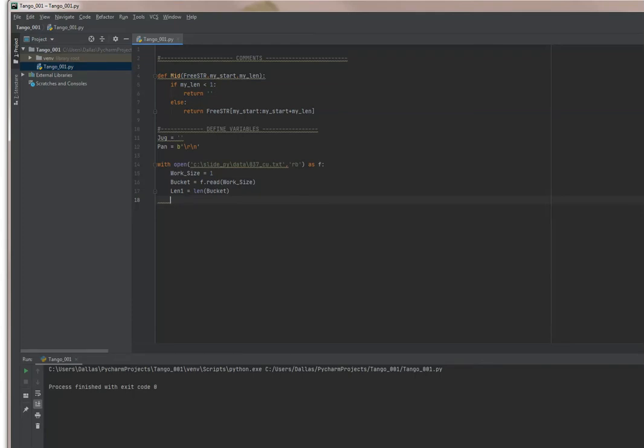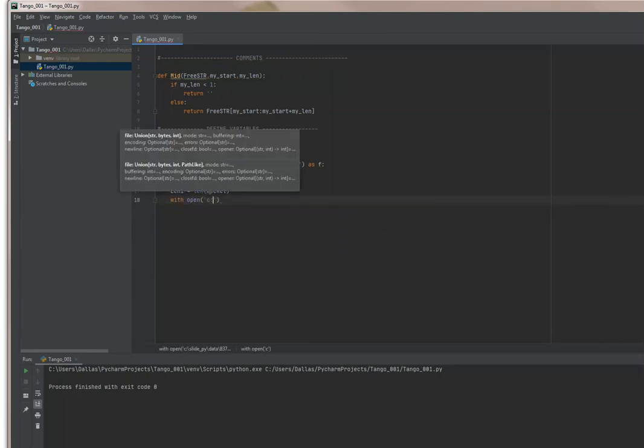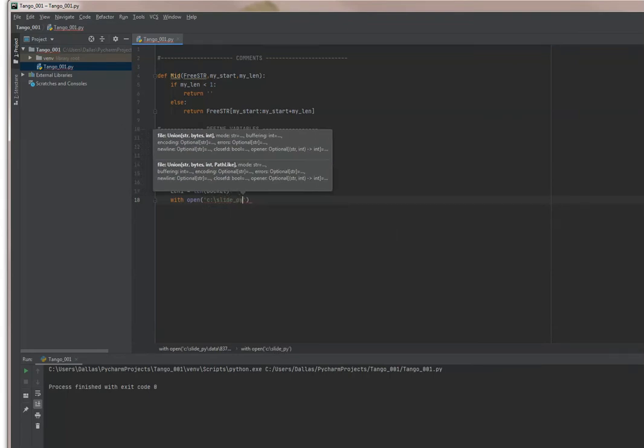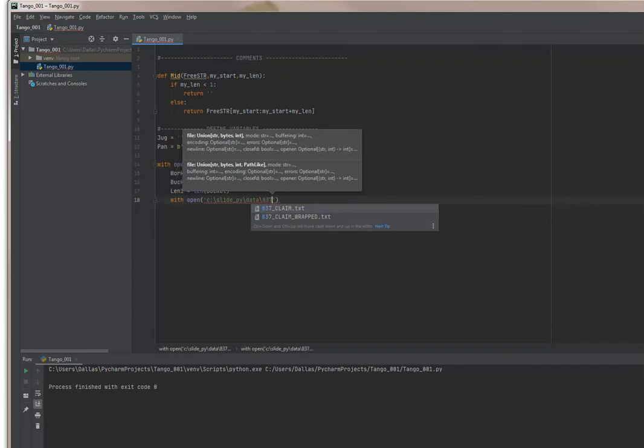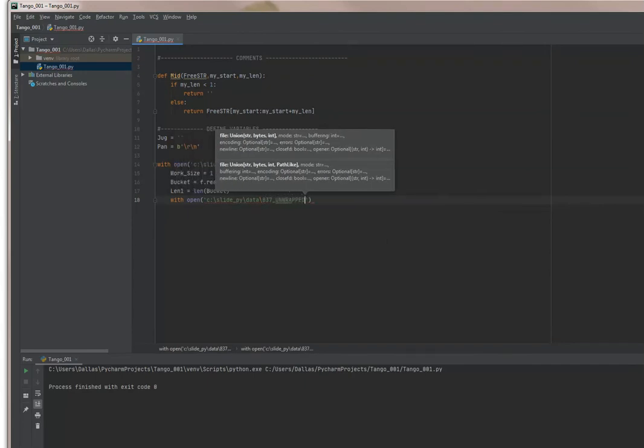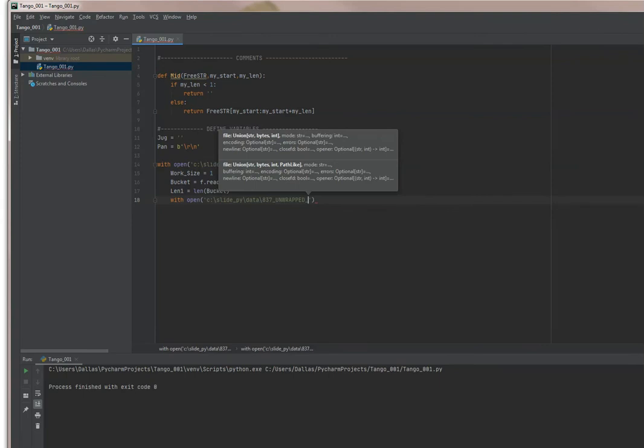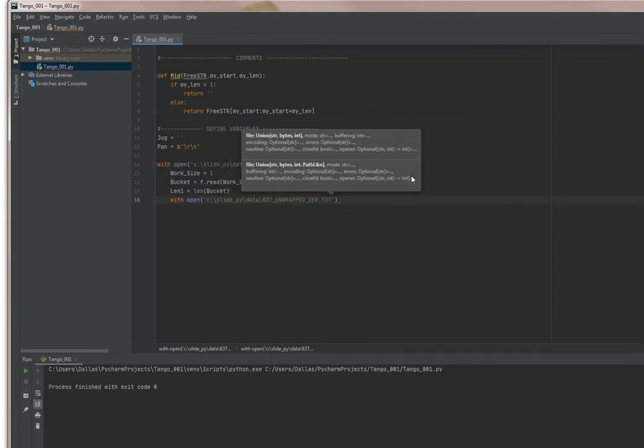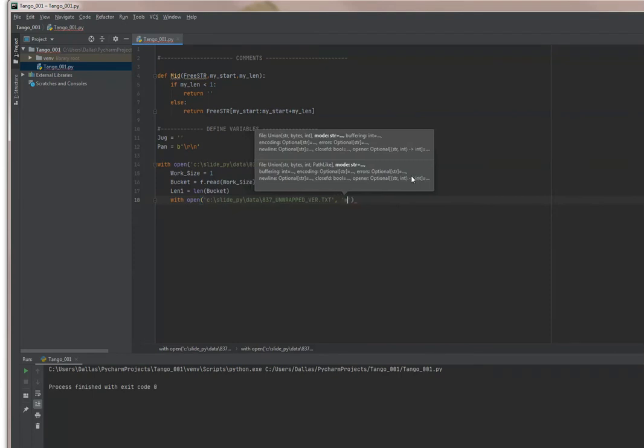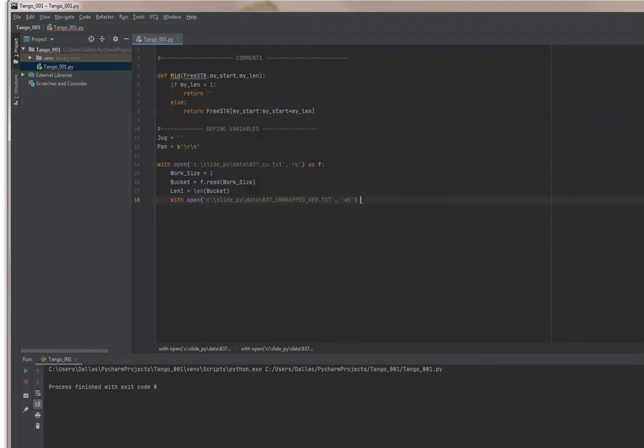I am going to actually open the output file now. We'll call this 837_unwrapped_version.txt and I'm going to open that as a binary write file. You can see that I used WB instead of just W because it's binary.